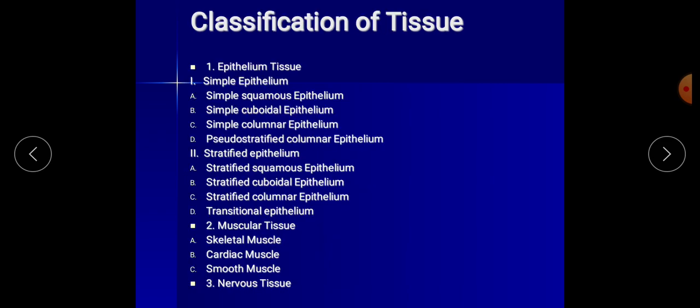Now we will discuss the classification of tissues, which is very vast. The first class is epithelial tissue, divided into two types: simple epithelium and stratified epithelium. Simple epithelium has four subtypes: simple squamous, simple cuboidal, simple columnar, and pseudo-stratified columnar. Stratified epithelium also has four subtypes: stratified squamous, stratified cuboidal, stratified columnar, and transitional epithelium.